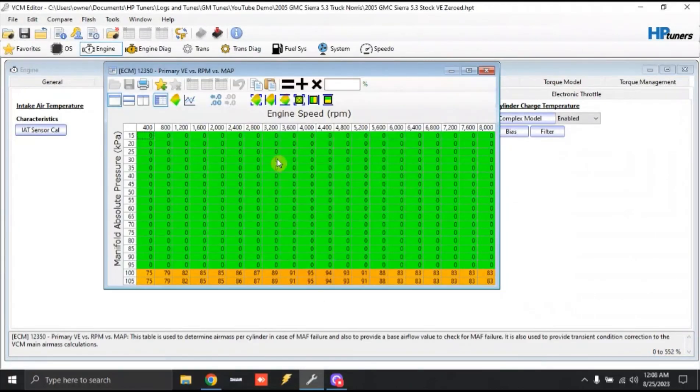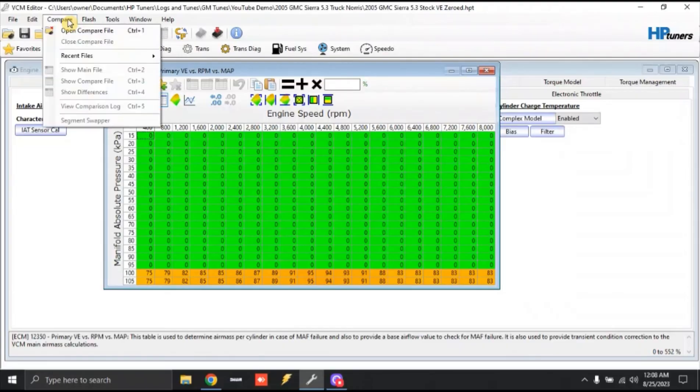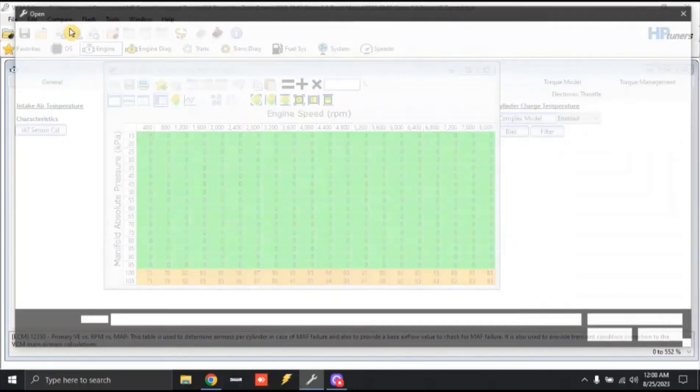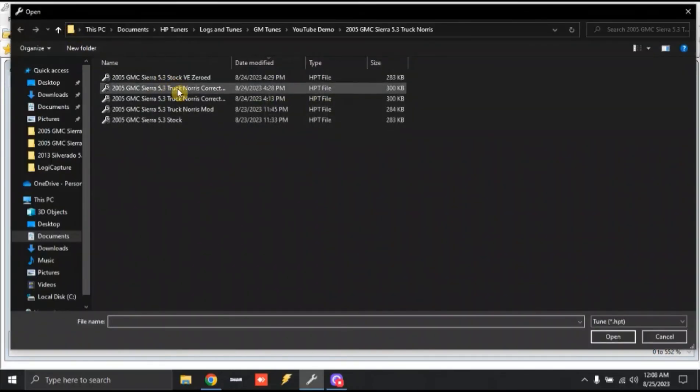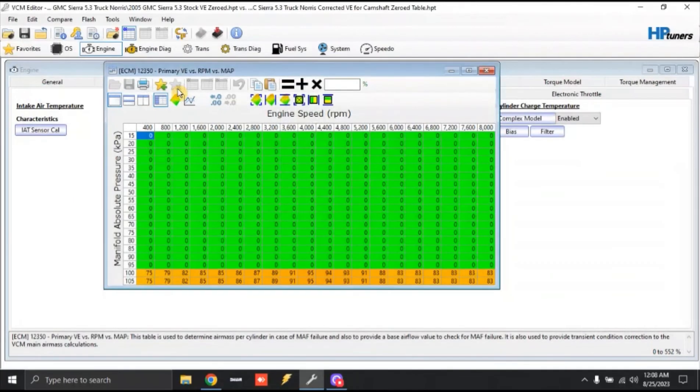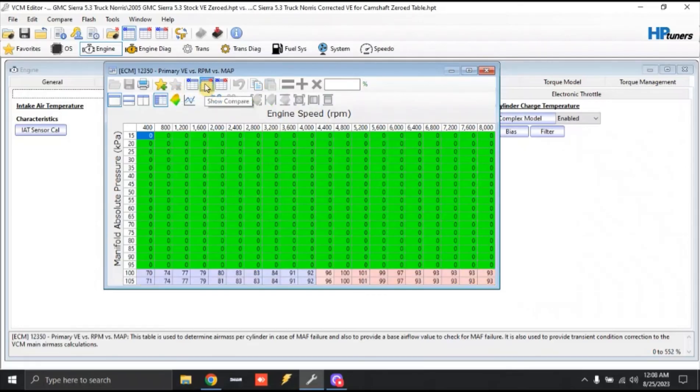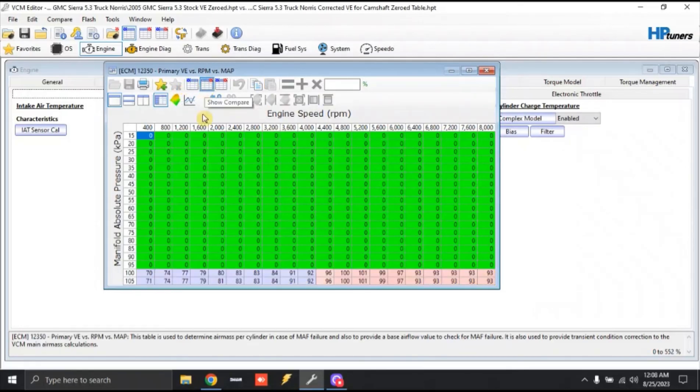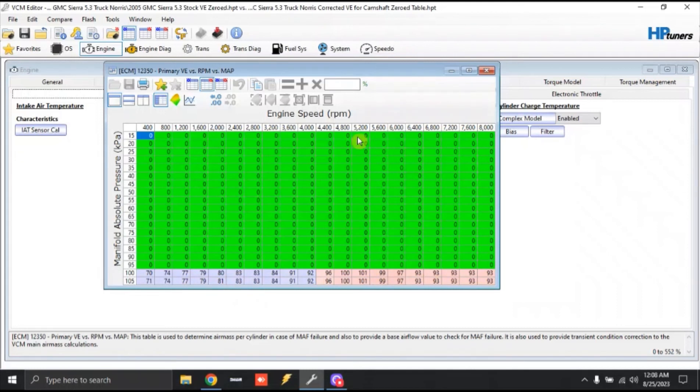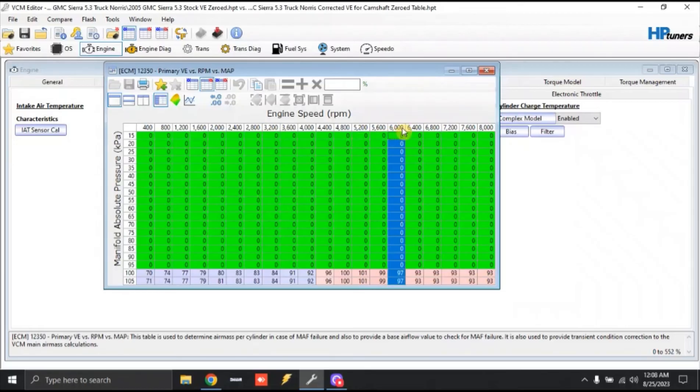So this is our stock file and I'm going to go up here to compare, open compare file. And we're going to open up the other file that I made that has the truck Norse VE numbers, with everything zeroed out. So you can see how they're changing. You can look to the left and see how they're blue, where they're lower and they're red, where they're higher. So ideally what I want to look at is I want to look at 6,000 RPM. So at 6,000 RPM, I have figured up 97% VE efficiency with the truck Norse cam.